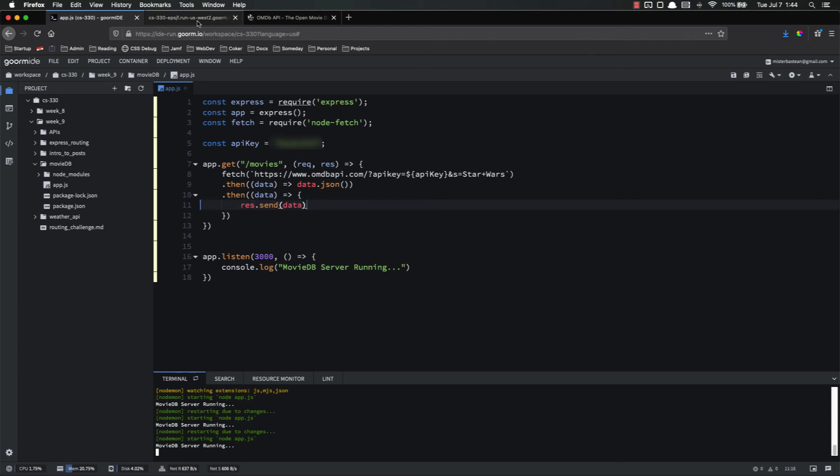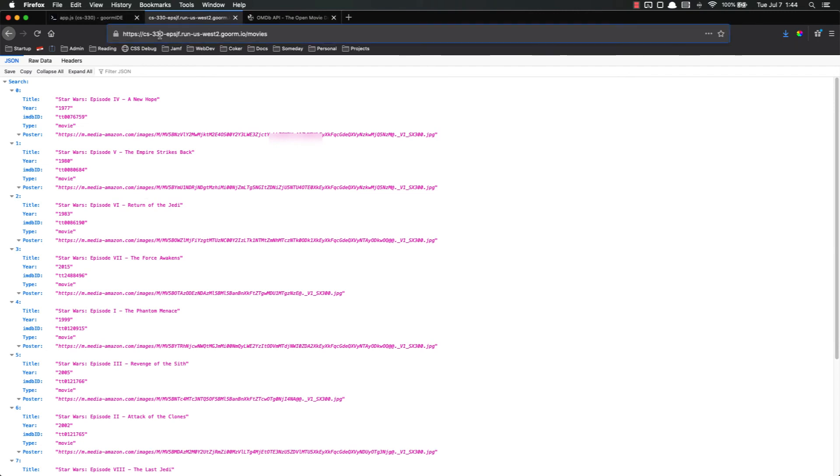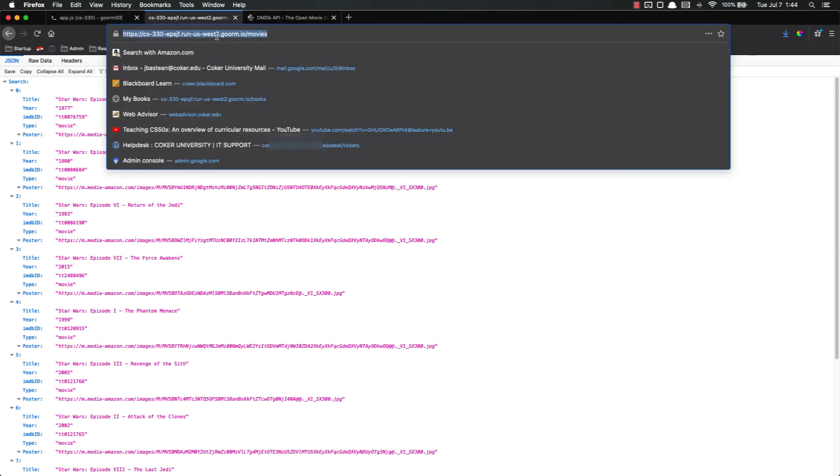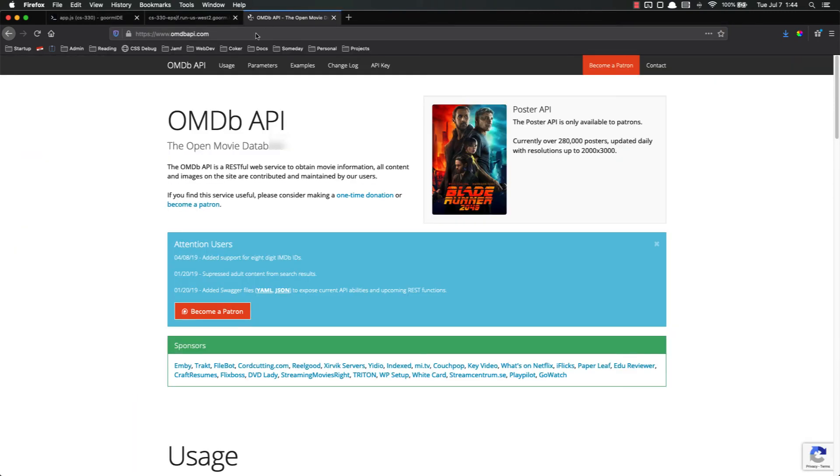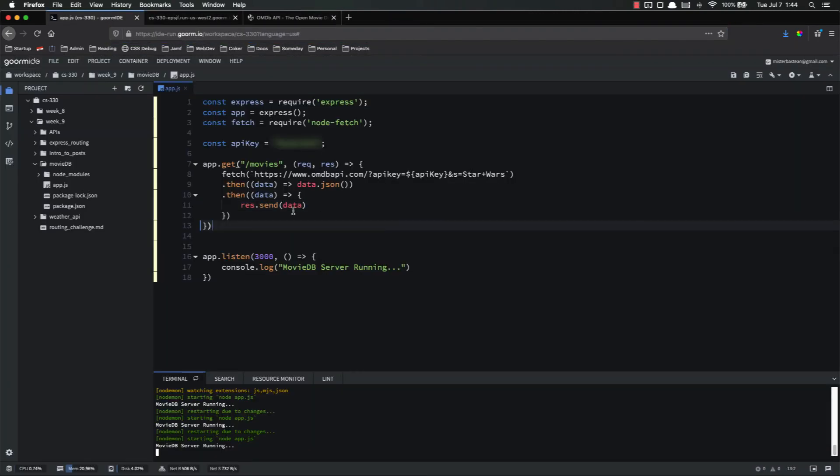So let's go here to see if that works. Yep. We are sending the data on. Notice this is our website. This is not the OMDB website. So we are indeed sending that data on as JSON. So it is working.